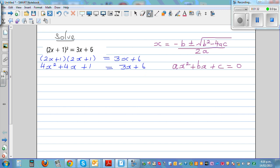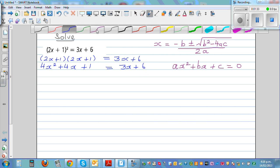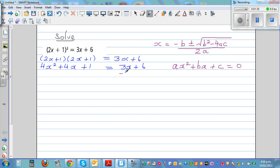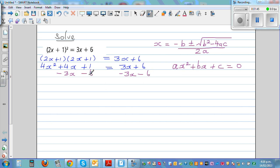Now I want to get 0 on one side. So I'm going to take away 3x from both sides, and I want to cancel 6, so I'm going to take away 6 from both sides.